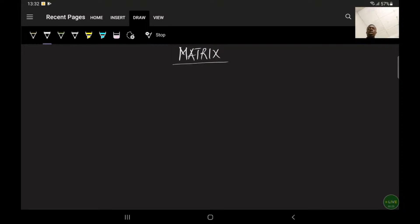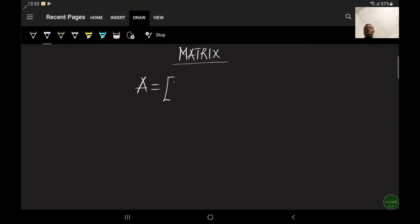Today we are looking at a matrix. A matrix has to do with a rectangular array which consists of numbers arranged in rows and columns. A matrix is a set of numbers arranged in rows and columns in a rectangular form. Let's say I have matrix A with numbers 2, 3, 1 and 4, 2, 1. This is a matrix.